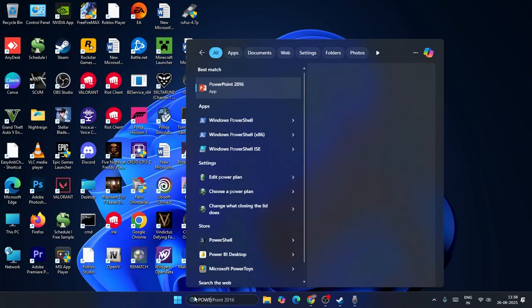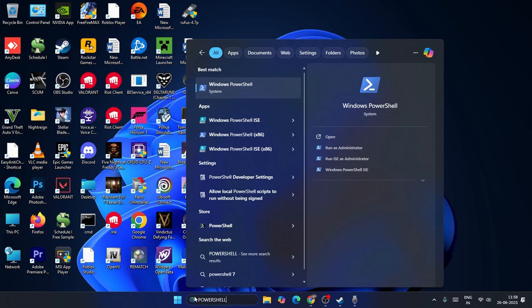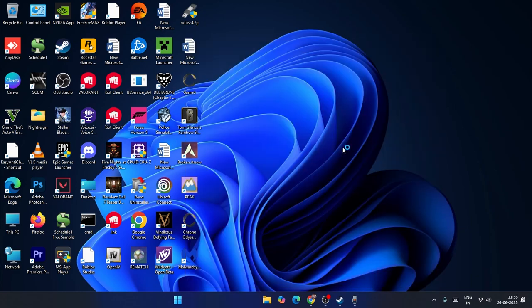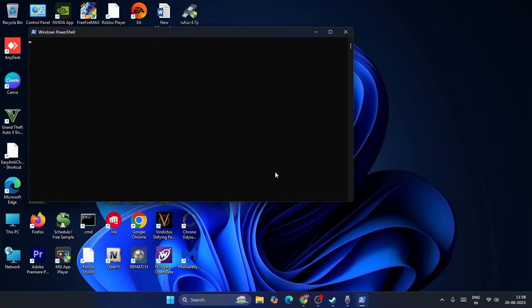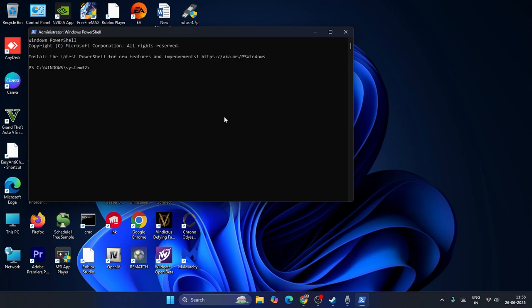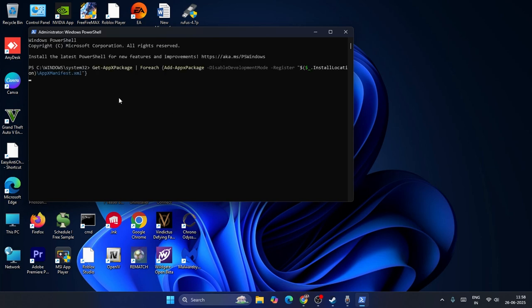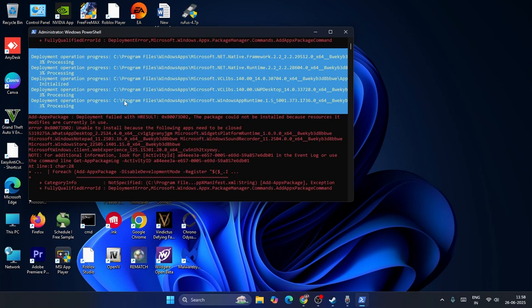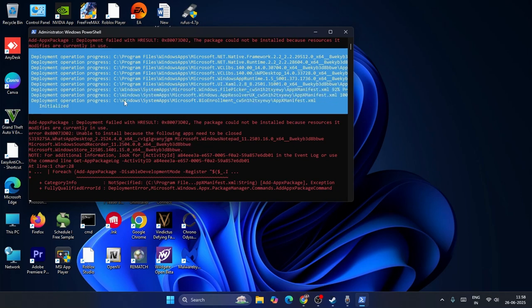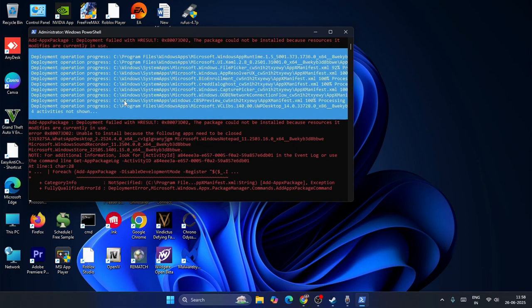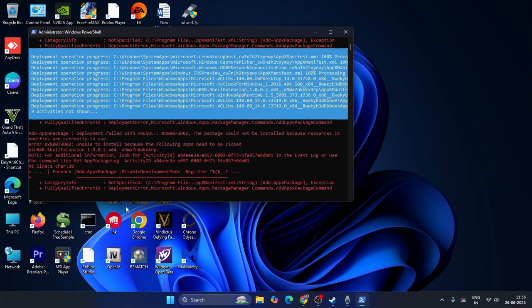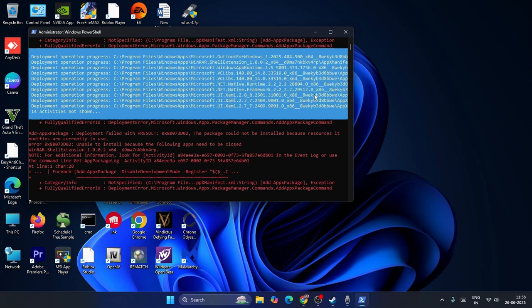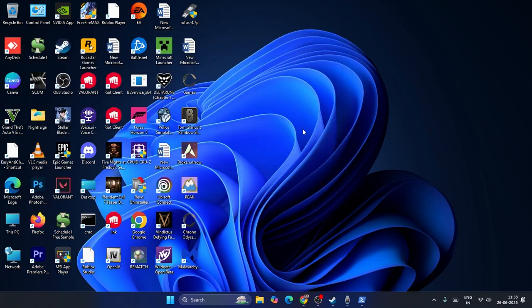Search for PowerShell and run it as Administrator, then click Yes. Copy and paste the command provided in the video description. It will take some time to process. Once it is successfully done, close the PowerShell window.